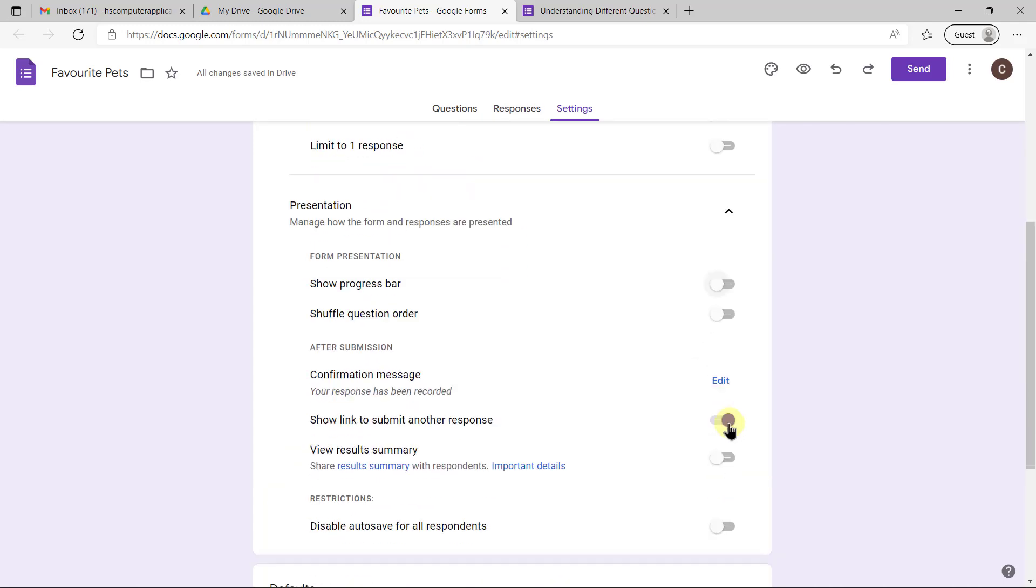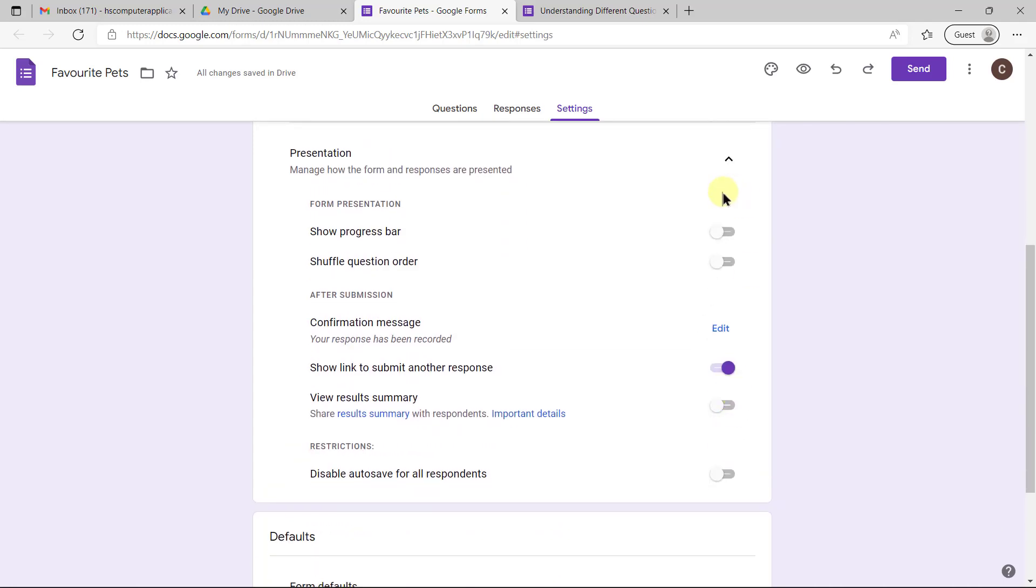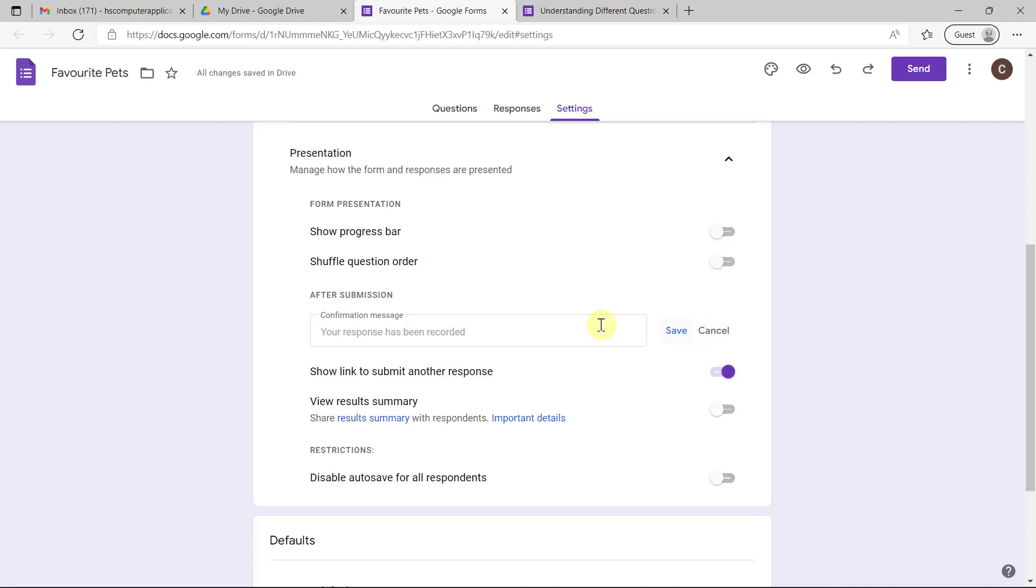For presentation, unless you have lots of sections it's not necessary to show a progress bar, but the confirmation message is important. It's best to actually personalize that and say thank you so much for filling in this form or something like that, just showing that you appreciate their time.